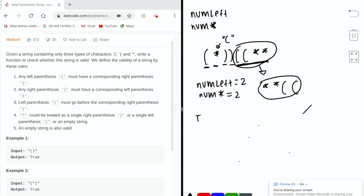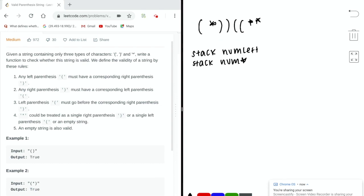Let's see how we can keep track of indexes. As we go across the string, we're always taking the left parentheses with the highest index, and if there is no left parentheses, the asterisk with the highest index — because that makes the most sense given the example we went through. This motivates the solution of using stacks. The idea is that as we encounter a left parentheses or an asterisk, we add the index to the respective stack. Whenever we encounter a right parentheses, we remove the element on top of the appropriate stack, which is always the element with the greatest index.